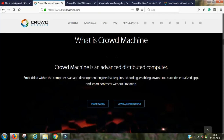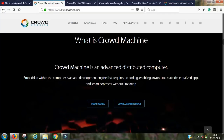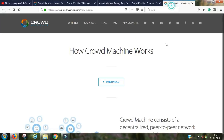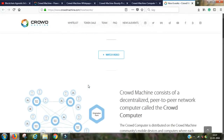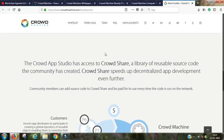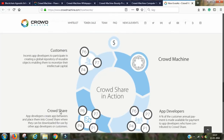Crowd Machine has a pretty nice explainer video linked at the top of their website, which takes you to YouTube. It's short, simple, and straight to the point. If you scroll down the website and click on 'how it works,' it explains step by step what problems they're solving and how they're solving it. There's also detail on app developers being paid to create codes, and the crowd sharing feature where you allow the Crowd Computer network to use your laptop or mobile device capacity.